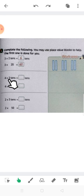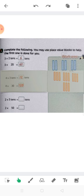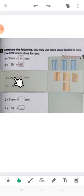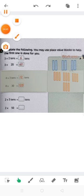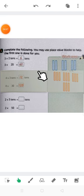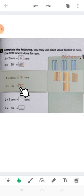Let's see the next one: 4 times 3 tens. In order to solve this, what do we do? Multiply the numbers: 4 by 3. 4 by 3 equals 12. Say goodbye to the word 'tens' and put 0 instead. So 4 by 30 equals 120.